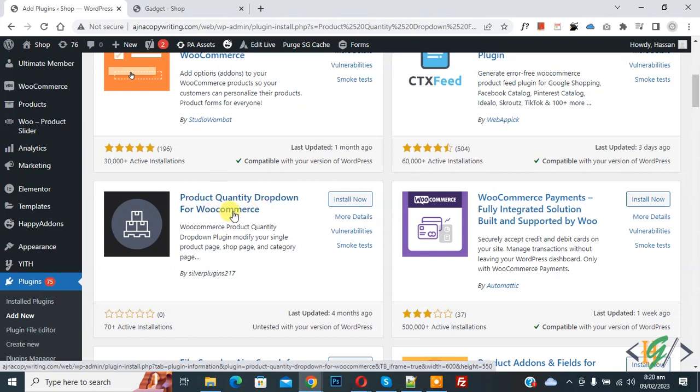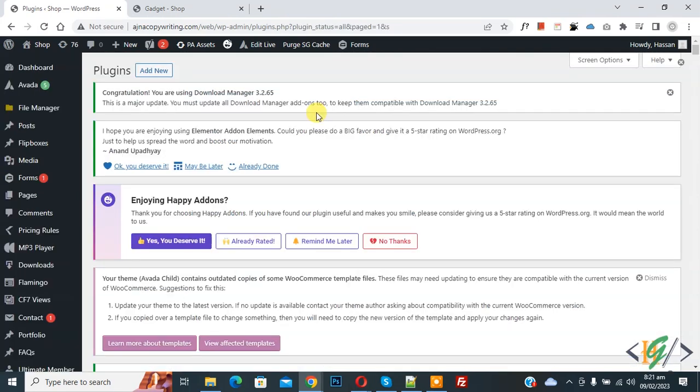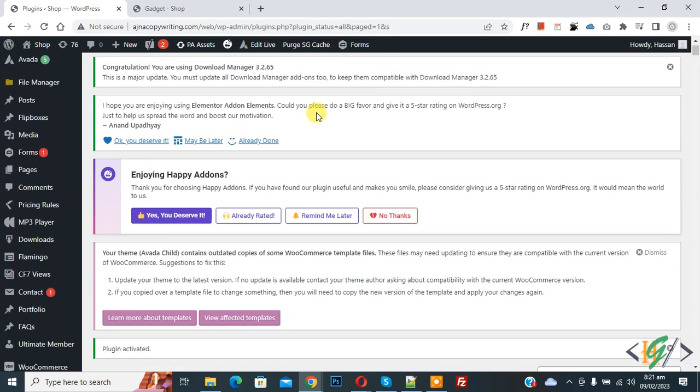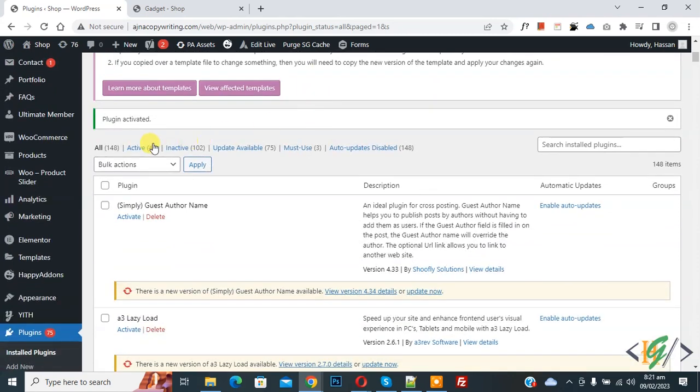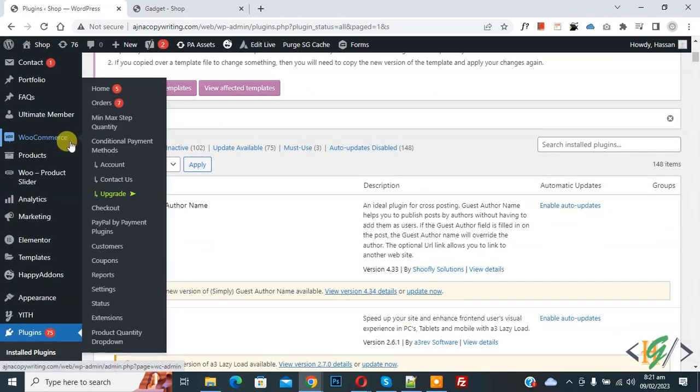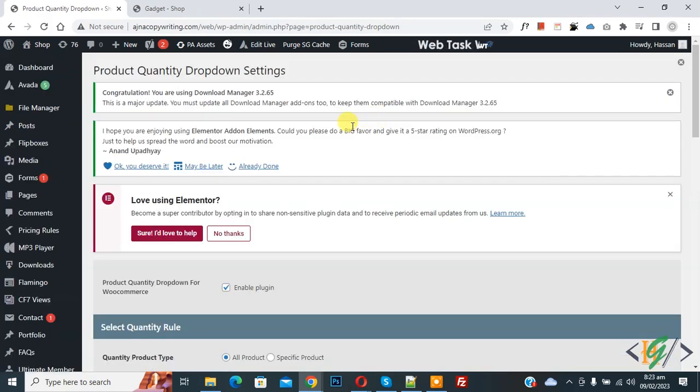Click on Install Now, then click on Activate. Now plugin is activated. Scroll down on left side you see WooCommerce, then you see Product Quantity Dropdown, so click on it. Now settings open.